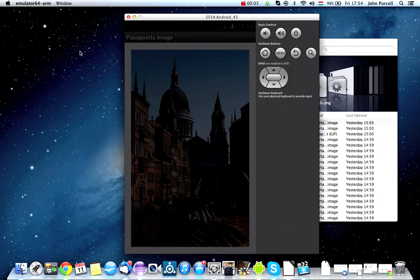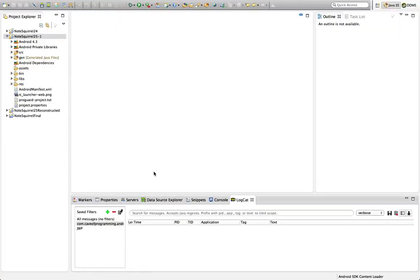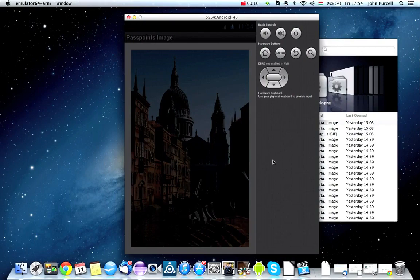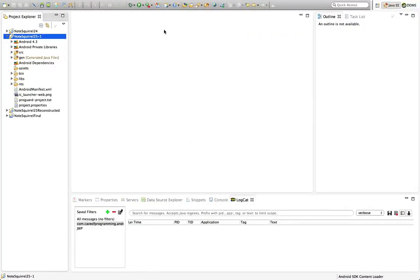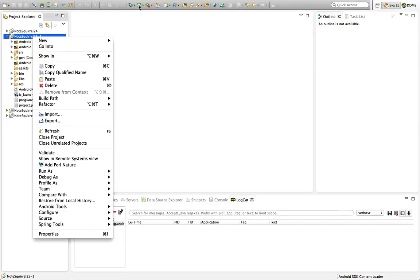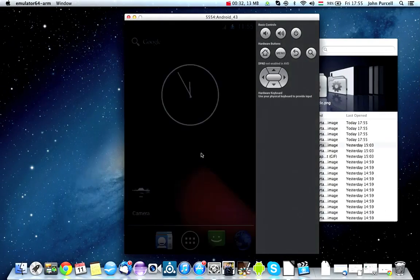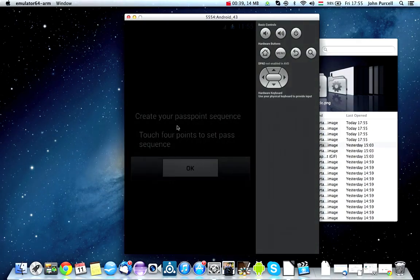Hello, this is John from caveofprogramming.com. In this video, we're going to add some code that will verify our passpoints if they've already been set. At the moment, when our application starts up, we see a screen which asks the user to enter a set of passpoints — the points they want to touch in order to gain access to the application in future. But what we want is, if they've already done that once, next time the application starts up, we don't want to see the dialogue that says 'create your passpoint sequence'. We just want to present them with the image, and they have to touch the right points to unlock the application.